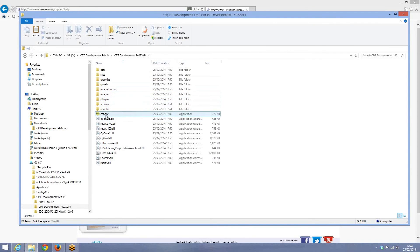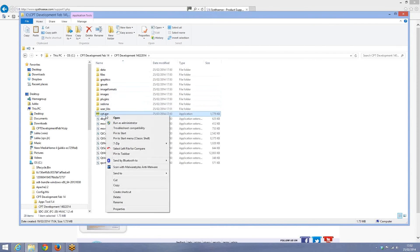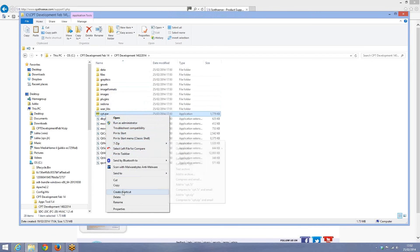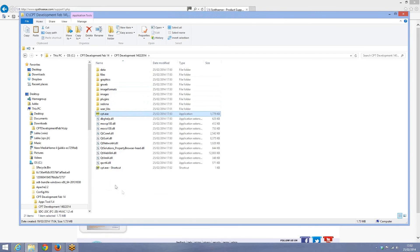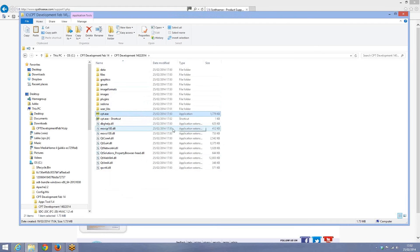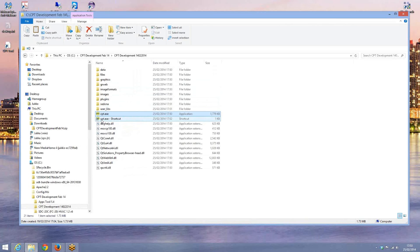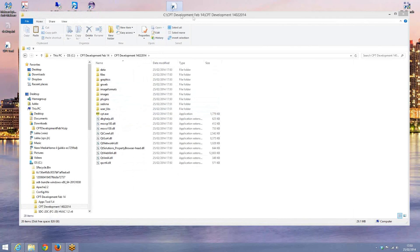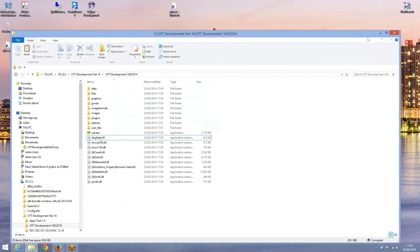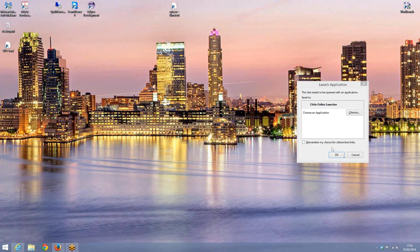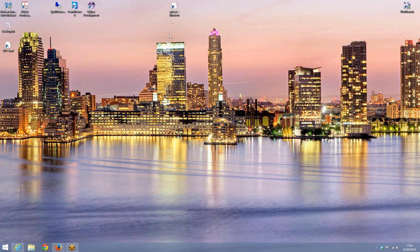So first of all, what we do is we're just going to create a shortcut. So we create a shortcut of the CPT.exe and what we're going to do is just drag and drop that to your desktop. So we drag and drop the CPT tool over there and there we are, CPT shortcut.